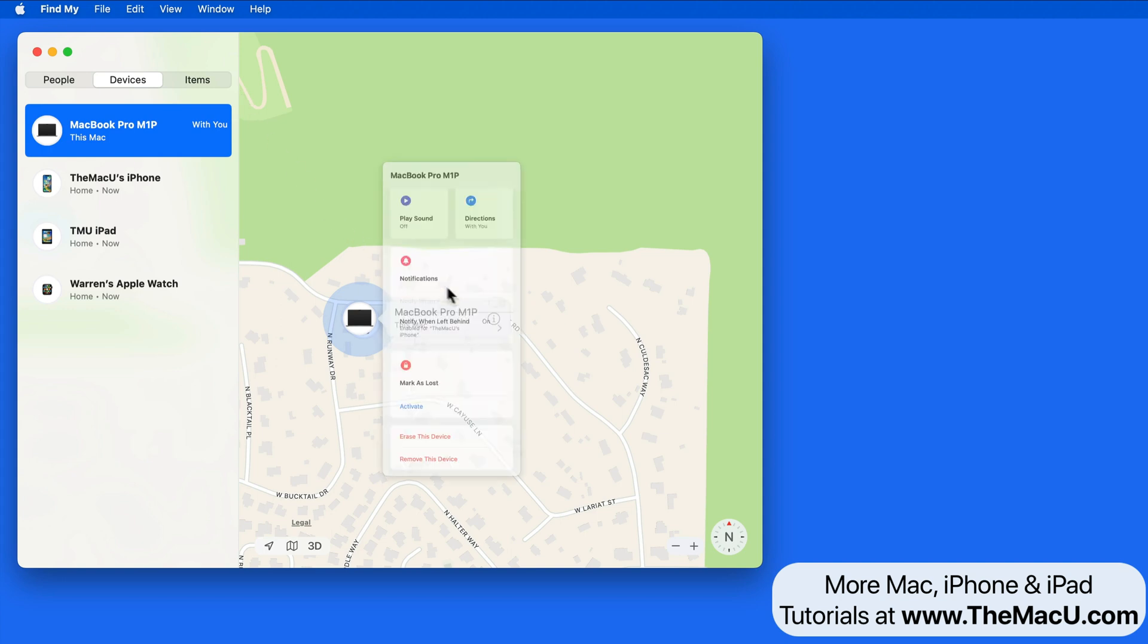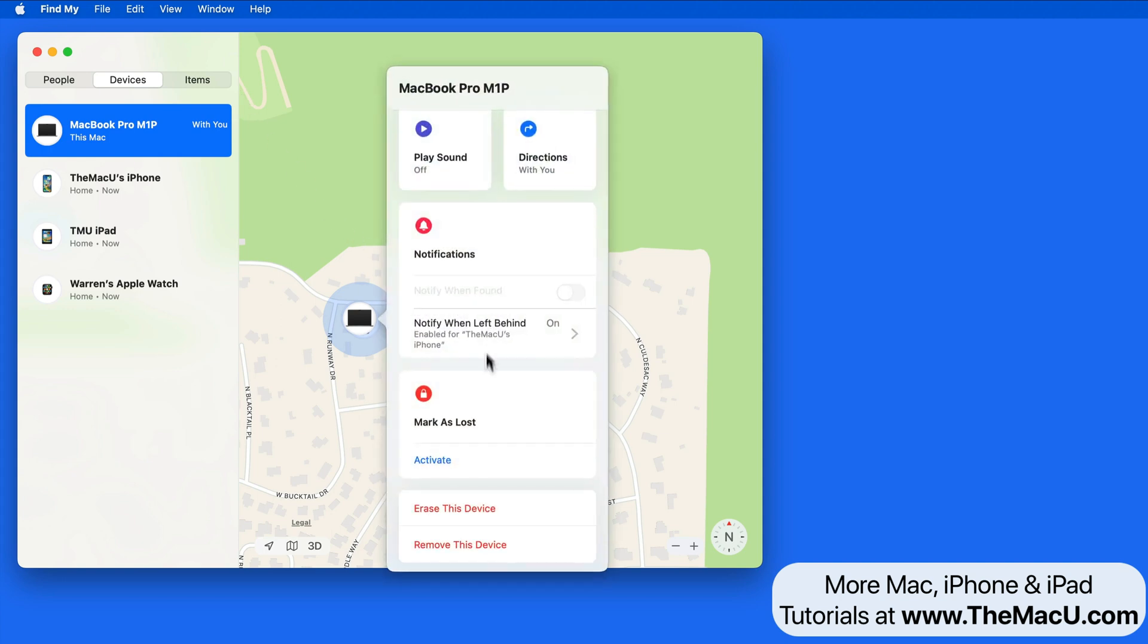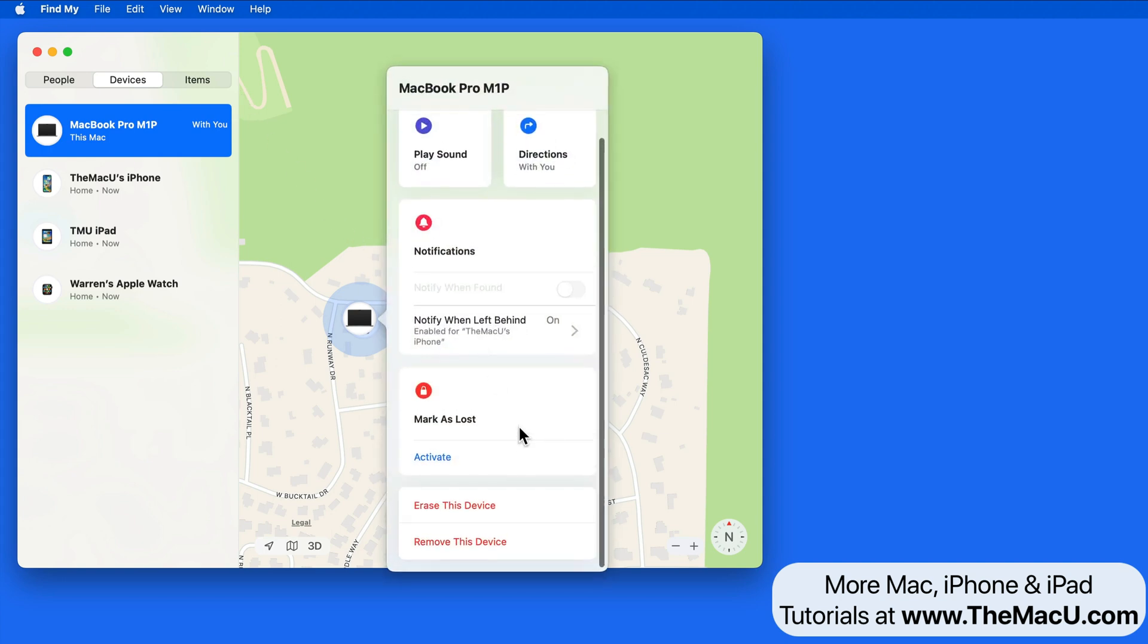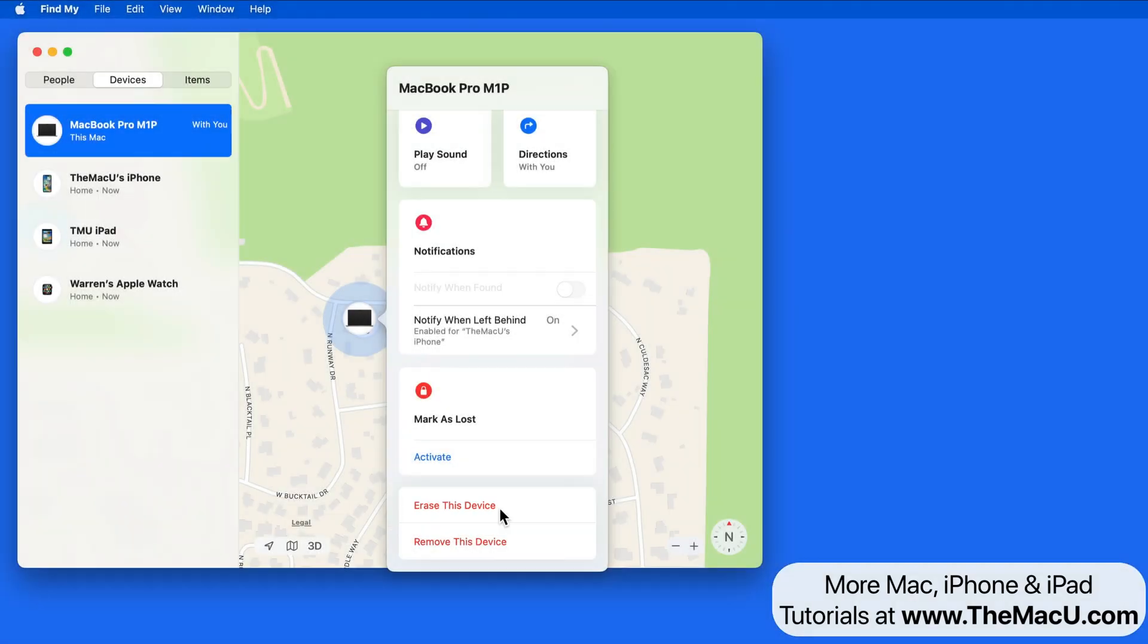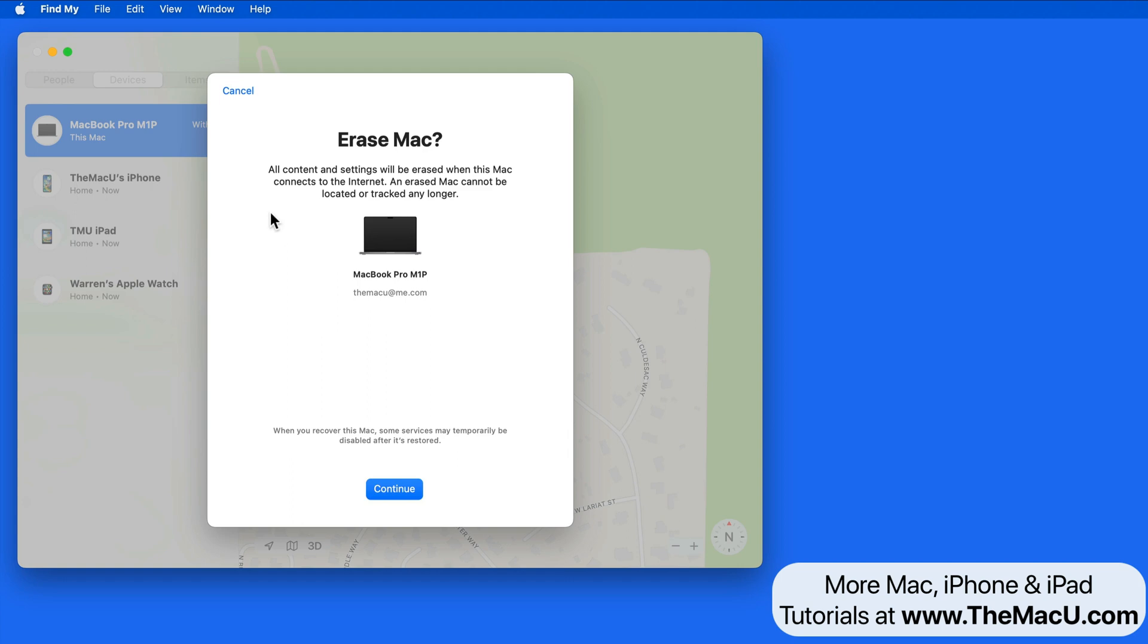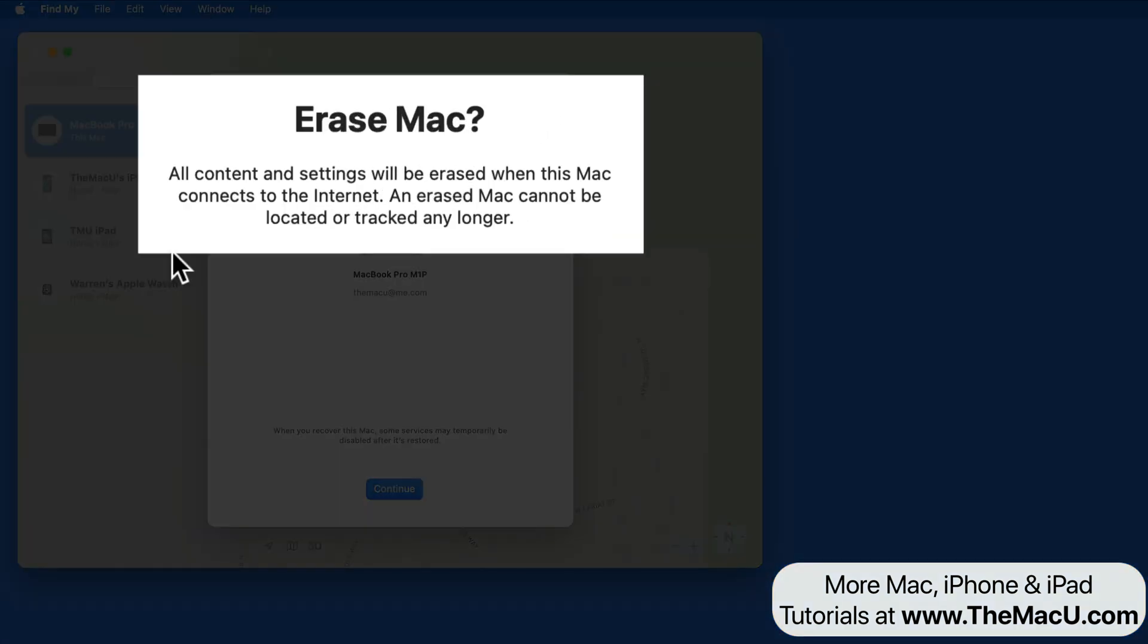If your Mac has been lost or stolen, and it doesn't look like you're going to be getting it back any time soon, it can be erased from here in Find My. All your data will be removed from the Mac and will no longer be able to be tracked, so this is a final option.